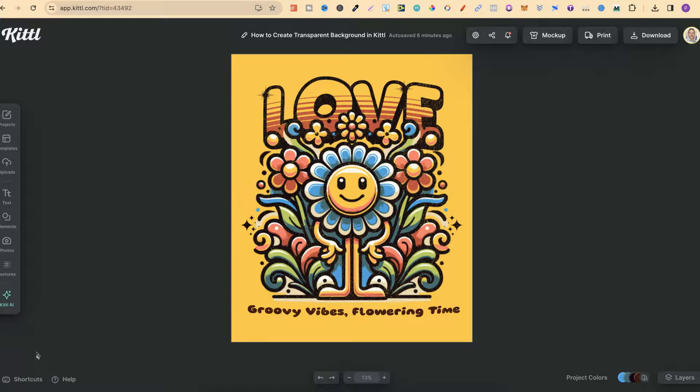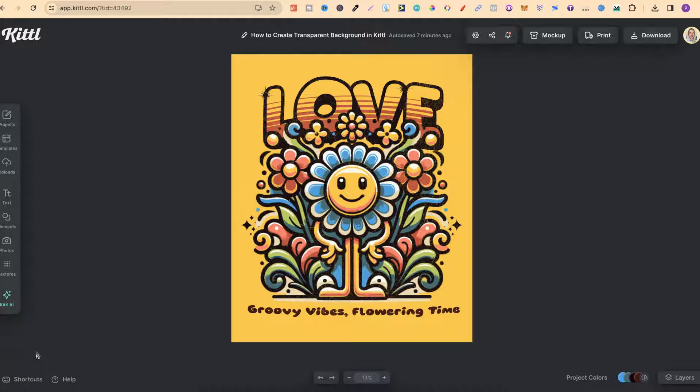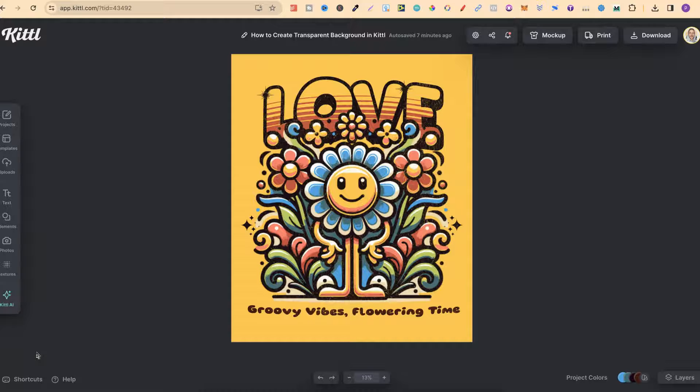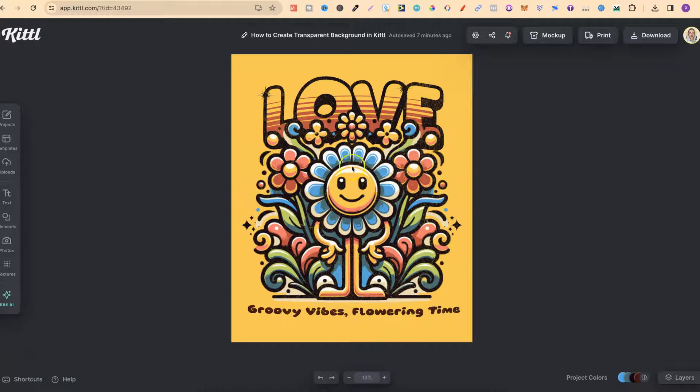In this tutorial, I'm going to show you how to create a transparent background here in Kittle. Now, I don't mean downloading as a transparent background. That's actually really simple as well. But I mean designing on a transparent background.